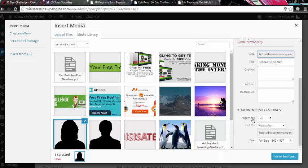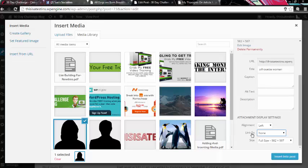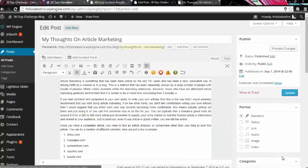So this is going to be aligned to the left and I'm going to remove the link to it because I don't want the image to be clickable or to open up into an image when somebody clicks on it. Leave the size as it is for the time being and hit insert into post.